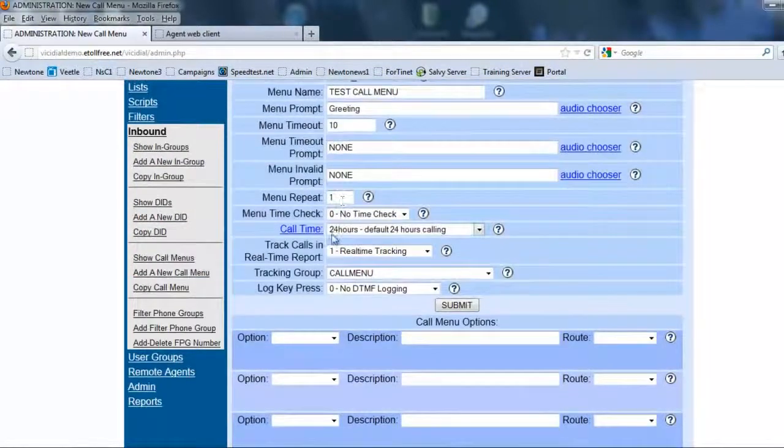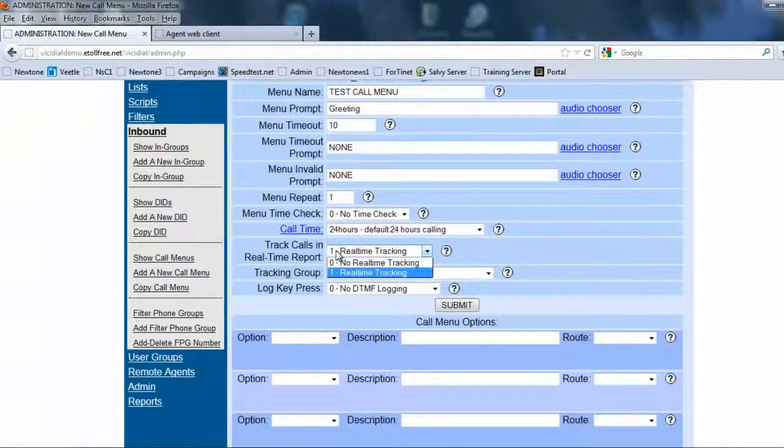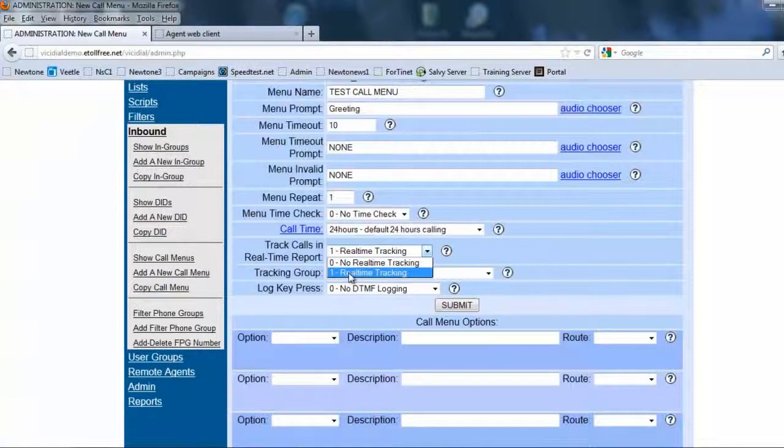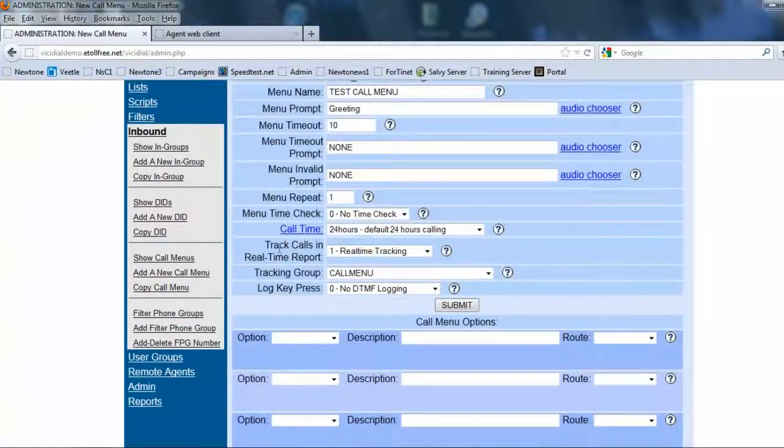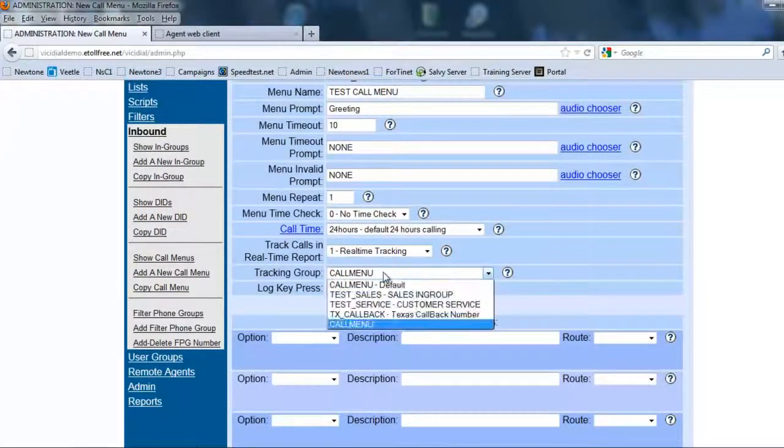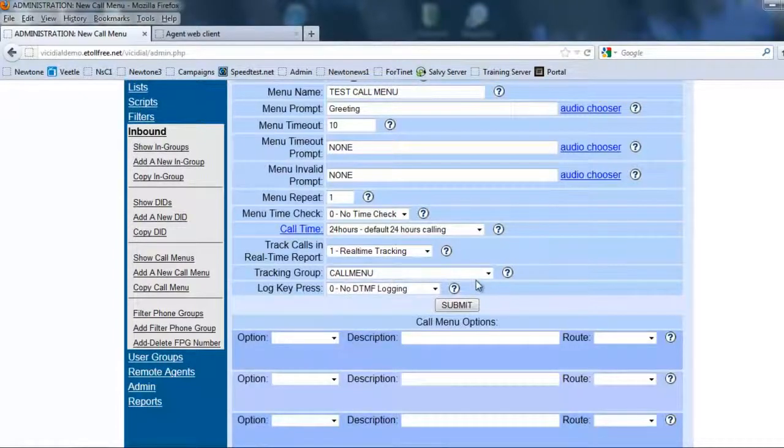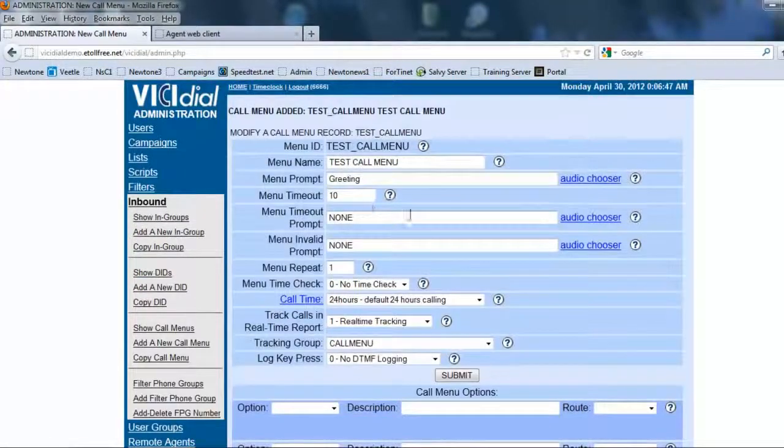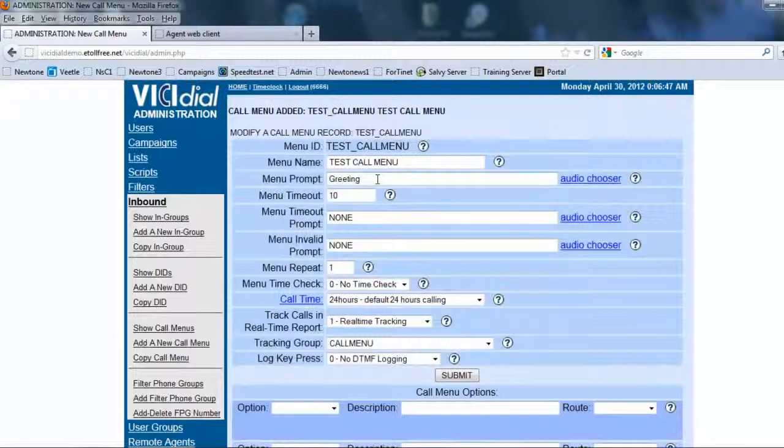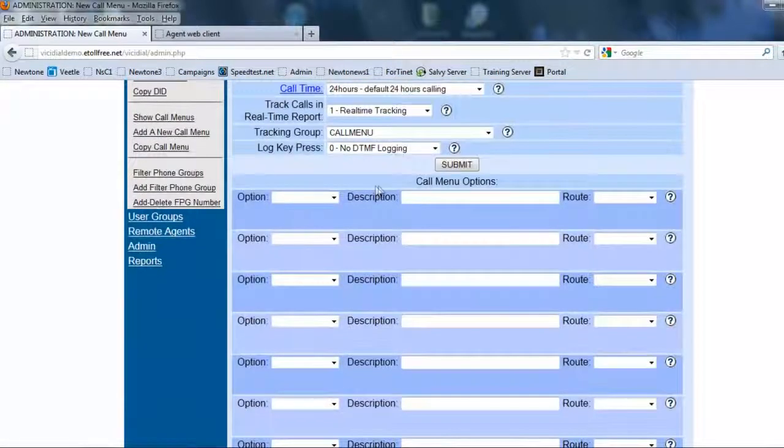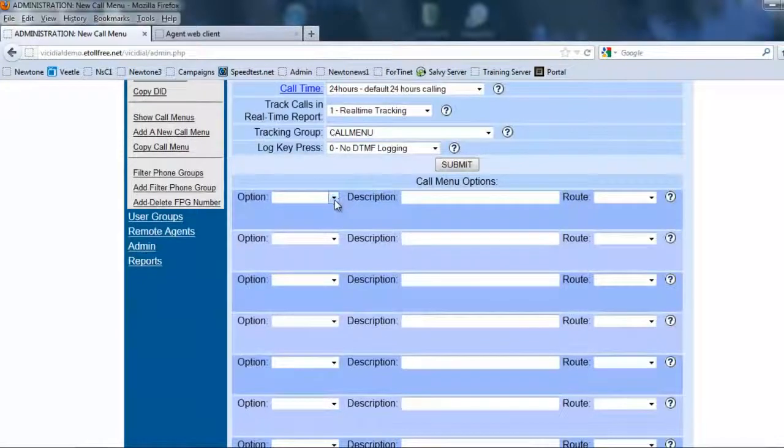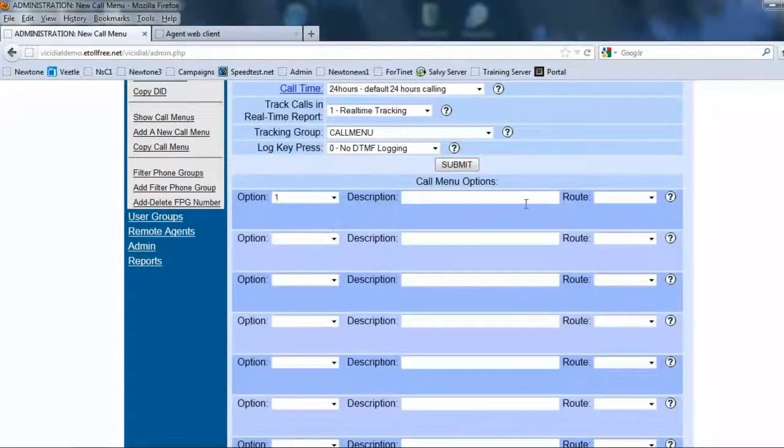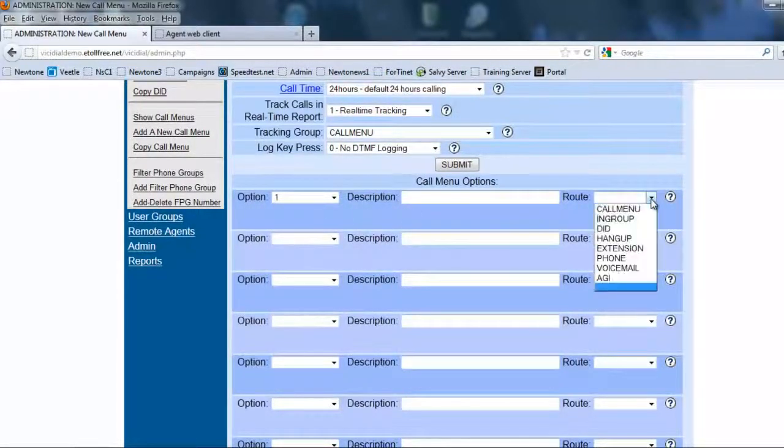Now this is for the real time tracking. If you want to track when the calls are coming in and even in the IVR, it'll show you. So this is good to see. And we're going to leave everything else. So now, again, we said that this will send number one to sales. And if you press number two, it'll send you to service.